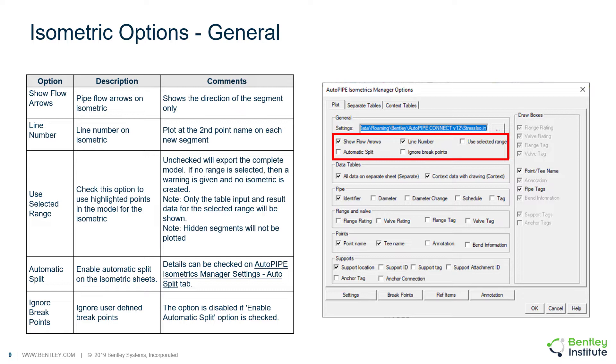First, you have the option to show the flow arrows, which show the pipe flow with an arrowhead on the isometric. It only shows the direction of the segment when we are referring to flow and how that segment was created. It's not actually showing the contents flow of the pipe.